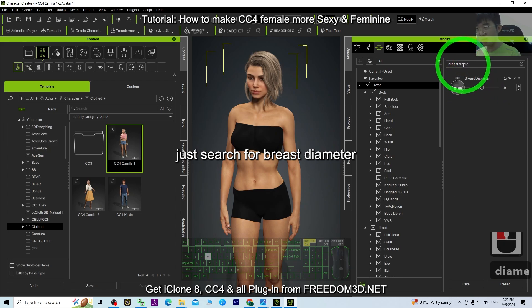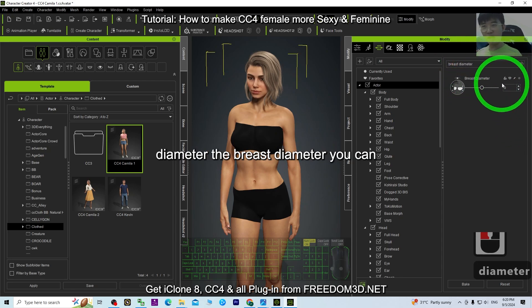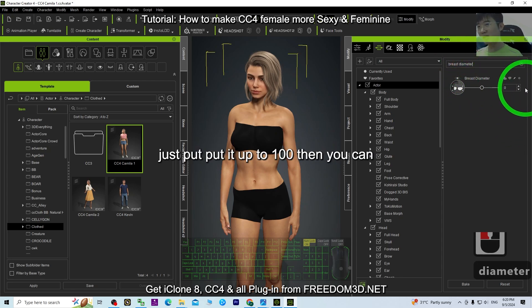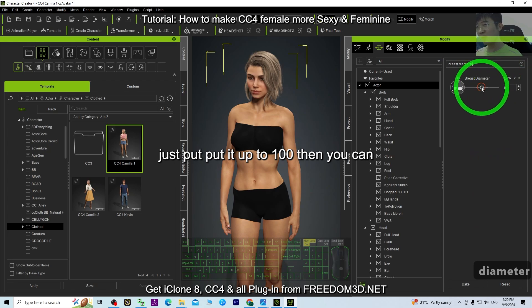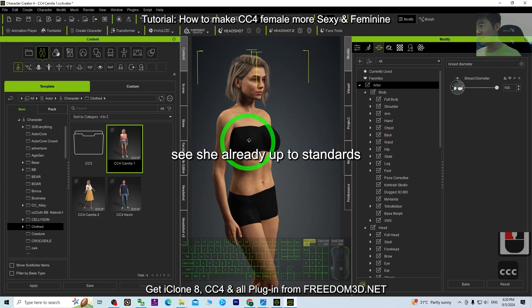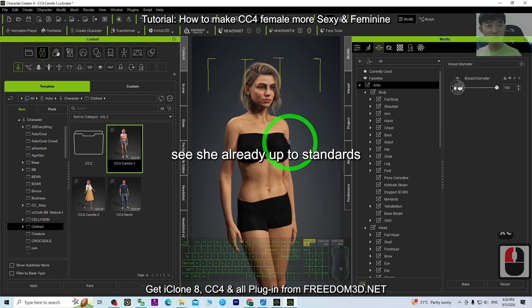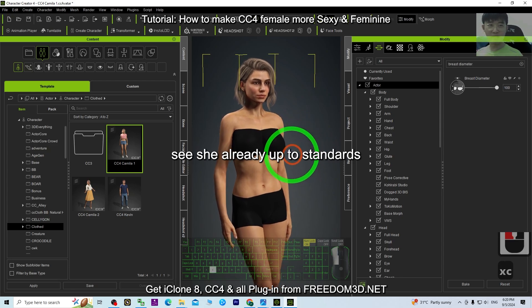Next, search for 'Breast Diameter.' Set the breast diameter up to 100. You can see she already looks up to standard.